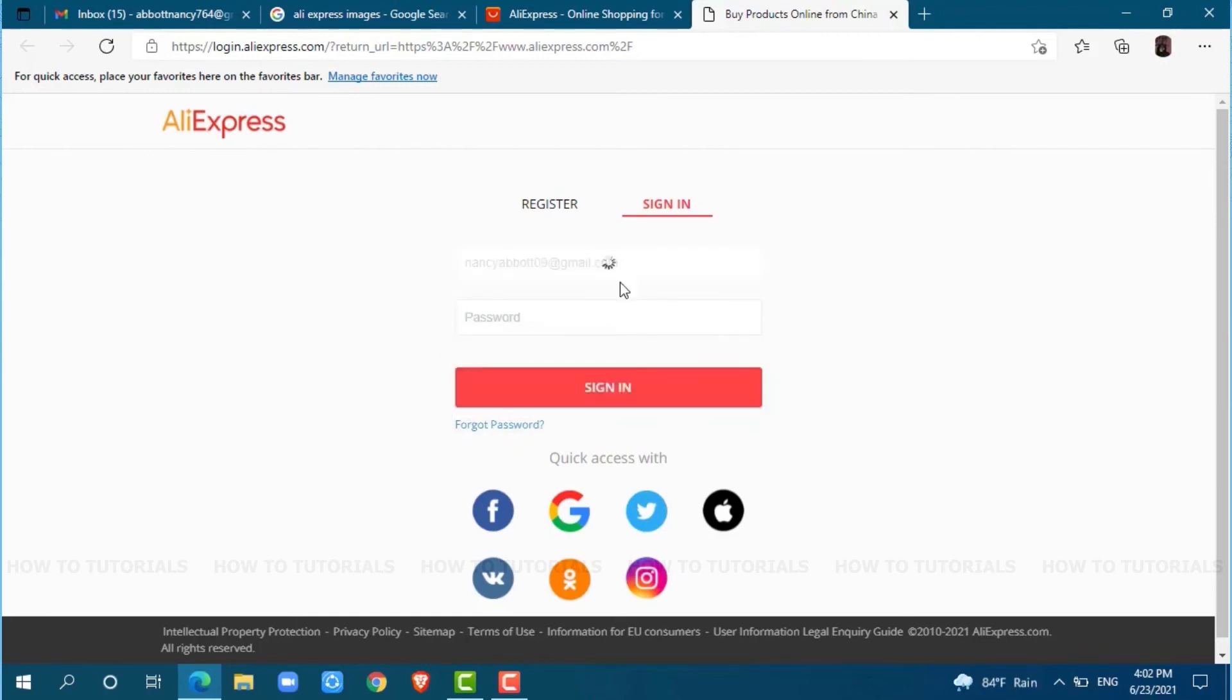Okay, after providing your email address, provide your password. Here, after providing both your email address and password, just click on Sign In.